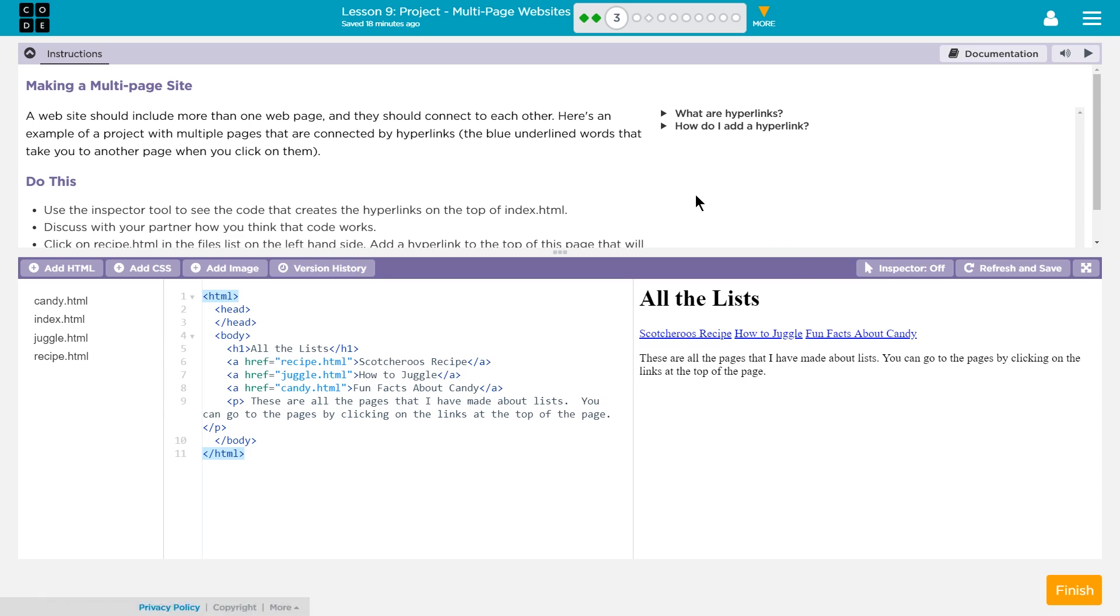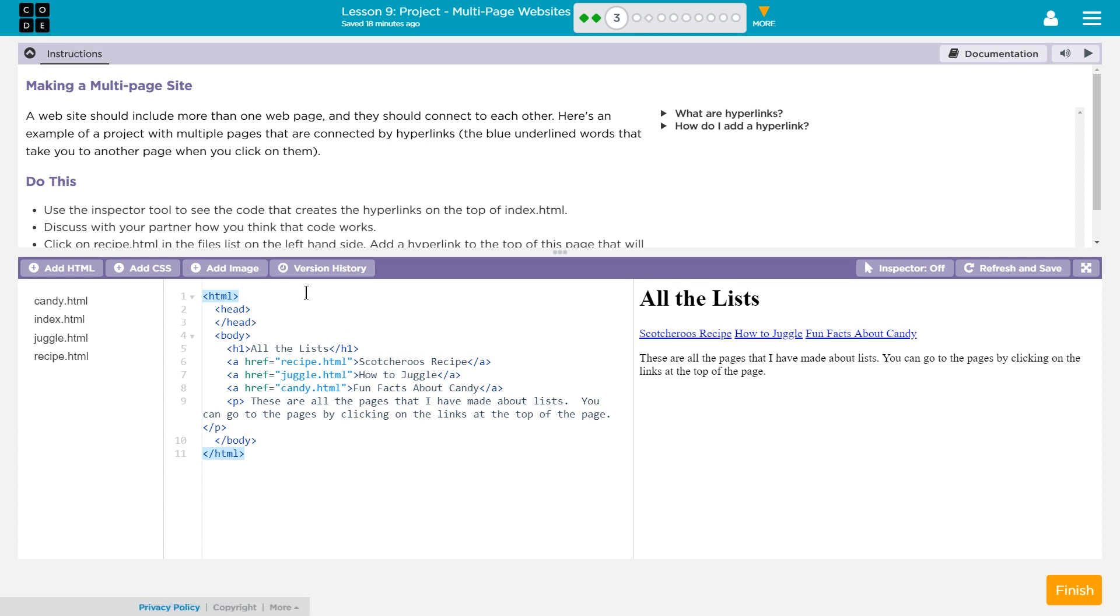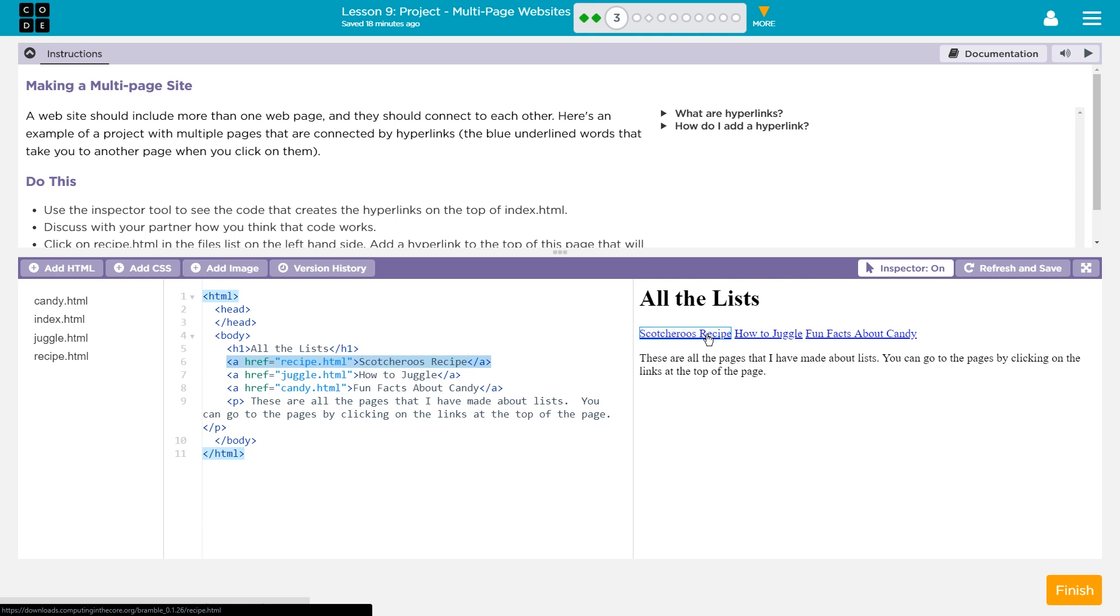That's what they're talking about here and here. Do this. Use the Inspector tool to see the code that creates hyperlinks on the top of the index.html. They're saying index.html because this is the index.html file that we're on. Let's click on Inspect, and oh yeah, ahref, right, in quotes, recipe, yep, just like we were discussing earlier.